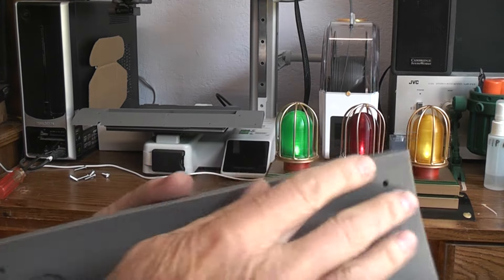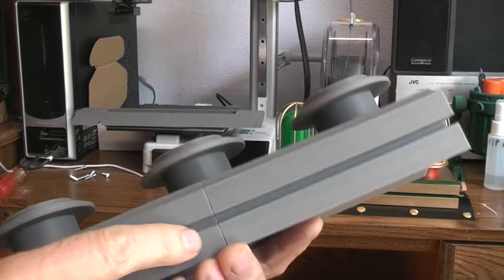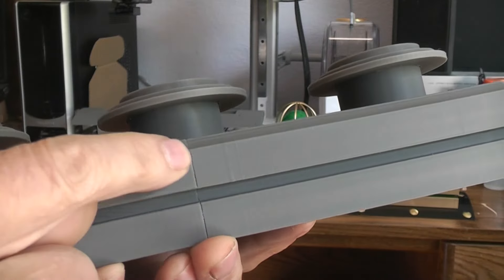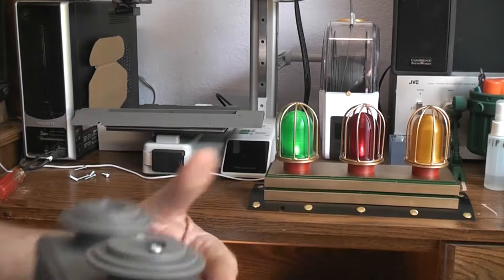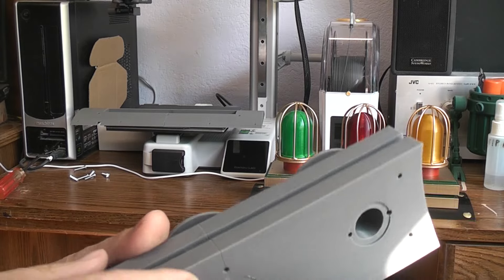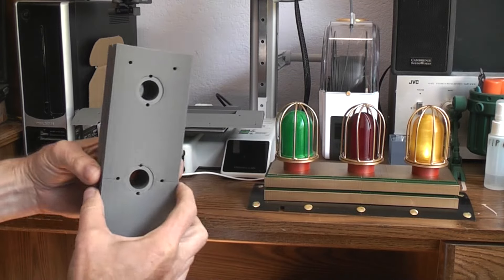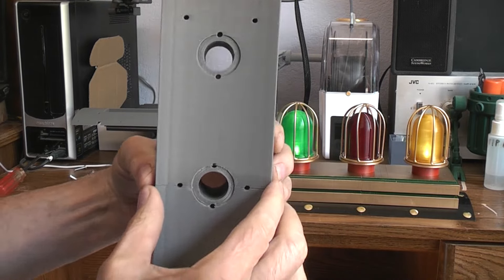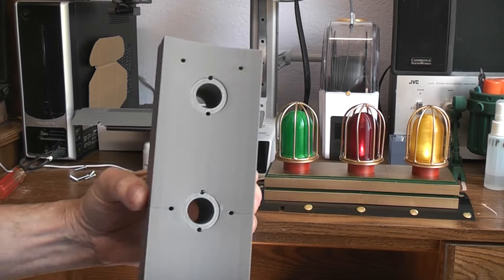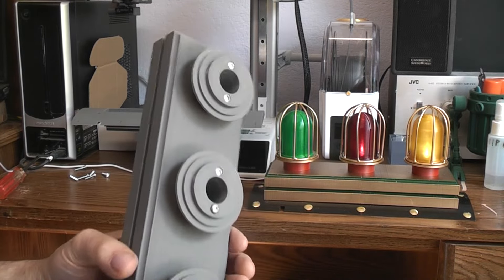So as I was just saying this main console piece, as you can see there's a thin seam line there that a person could easily fill and sand if they wanted. But both those pieces were printed seam line down on the bed and then this piece the same way side by side.